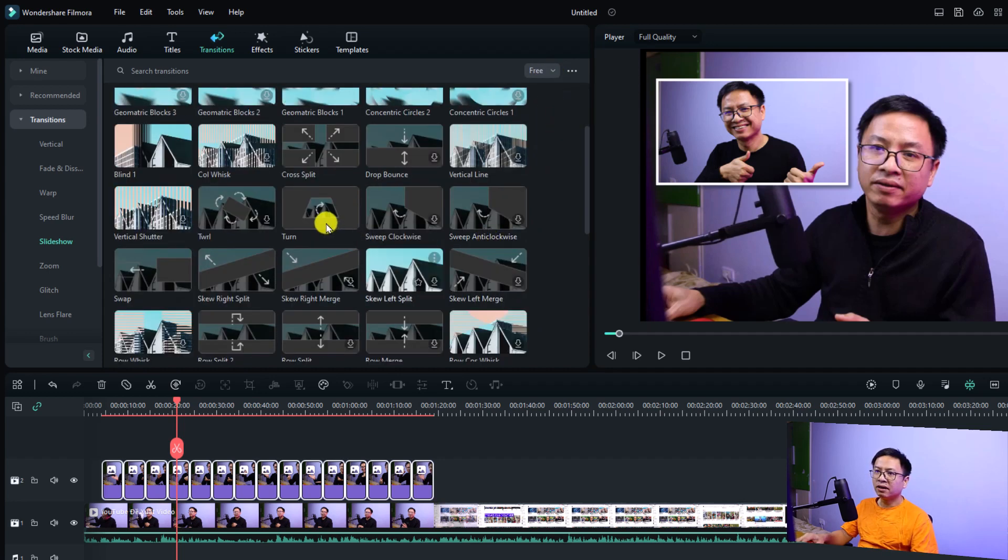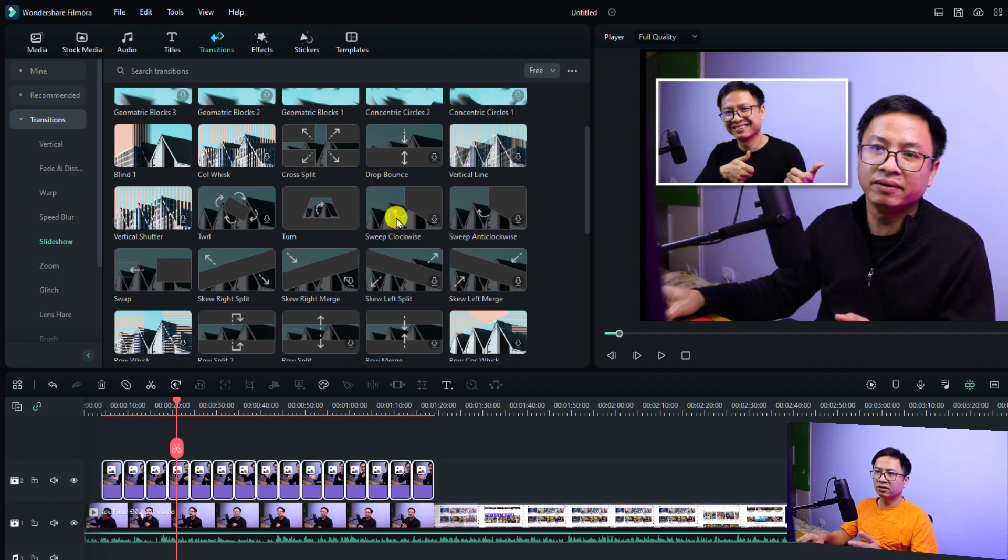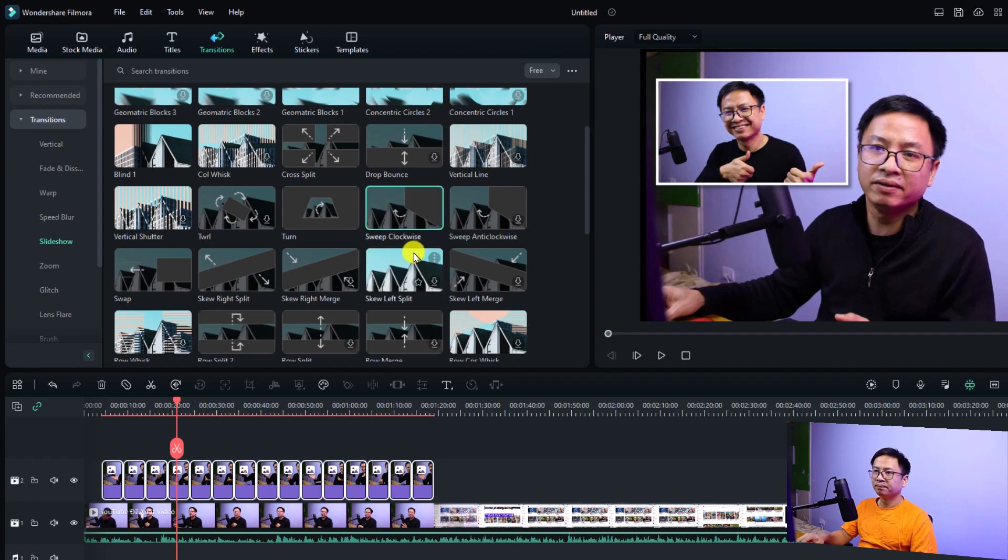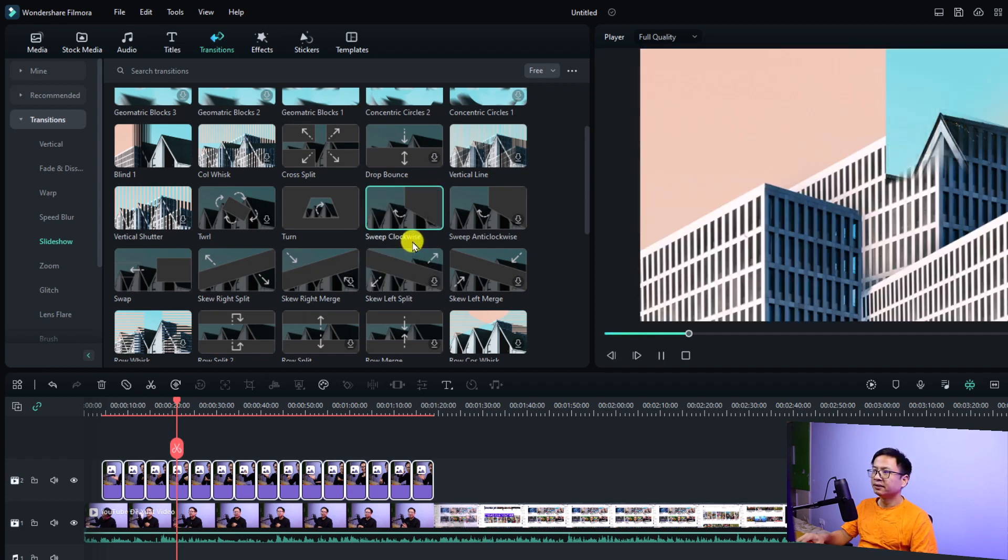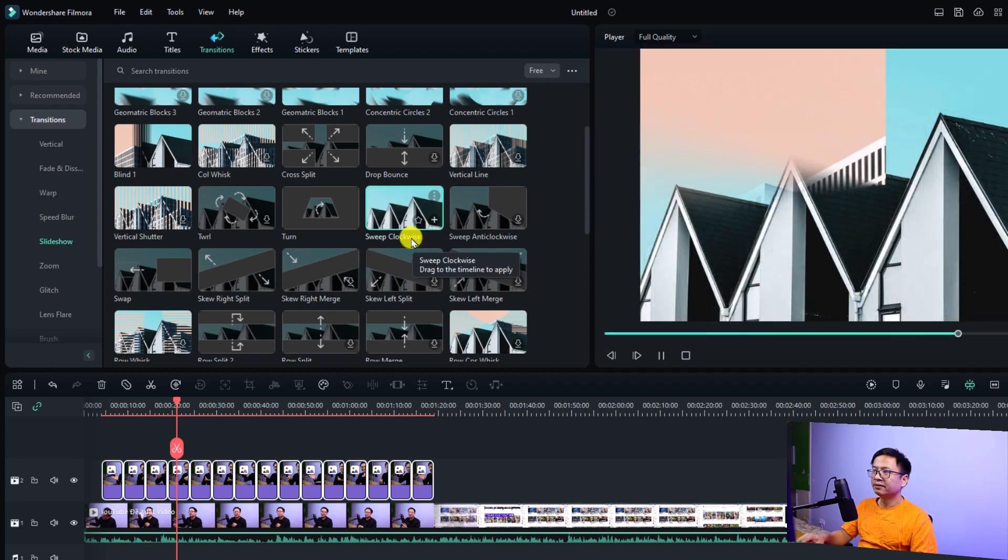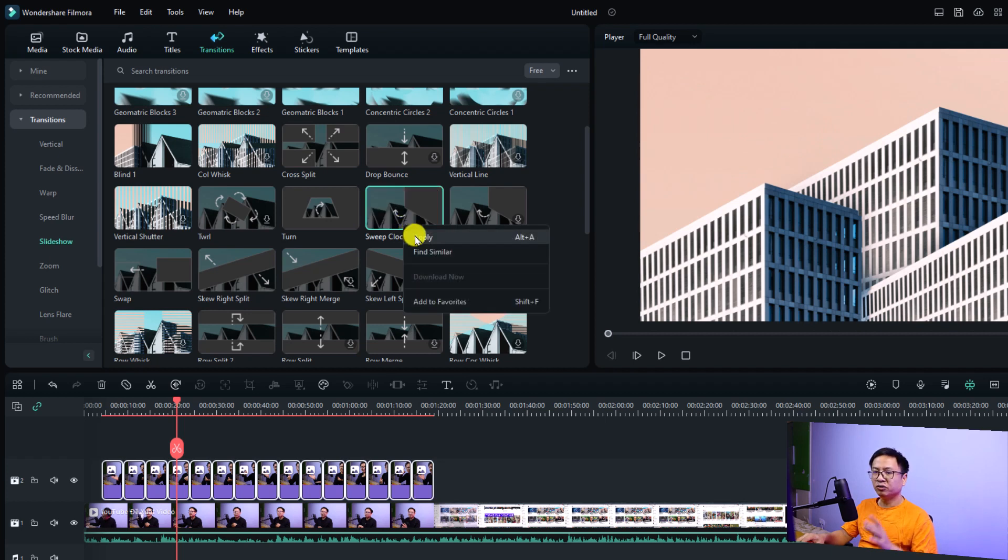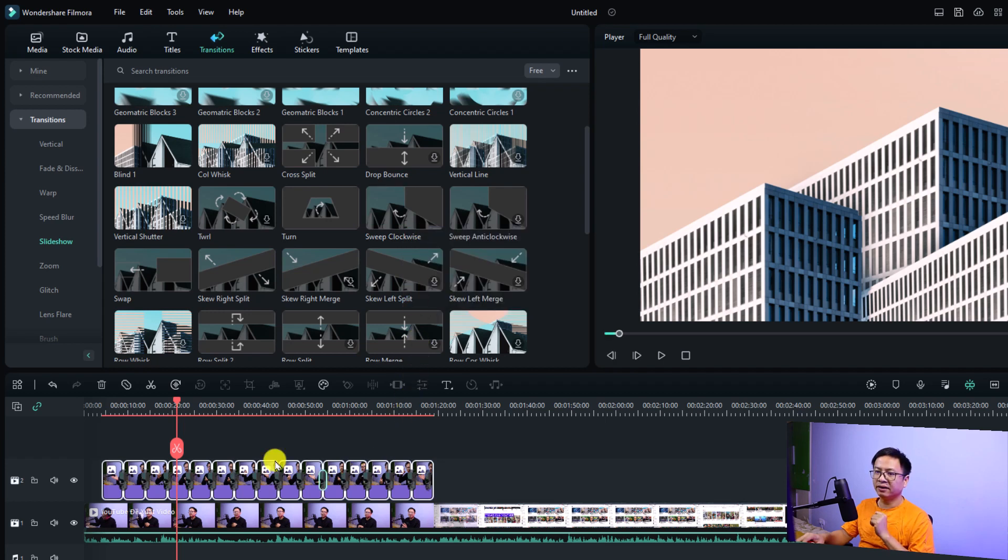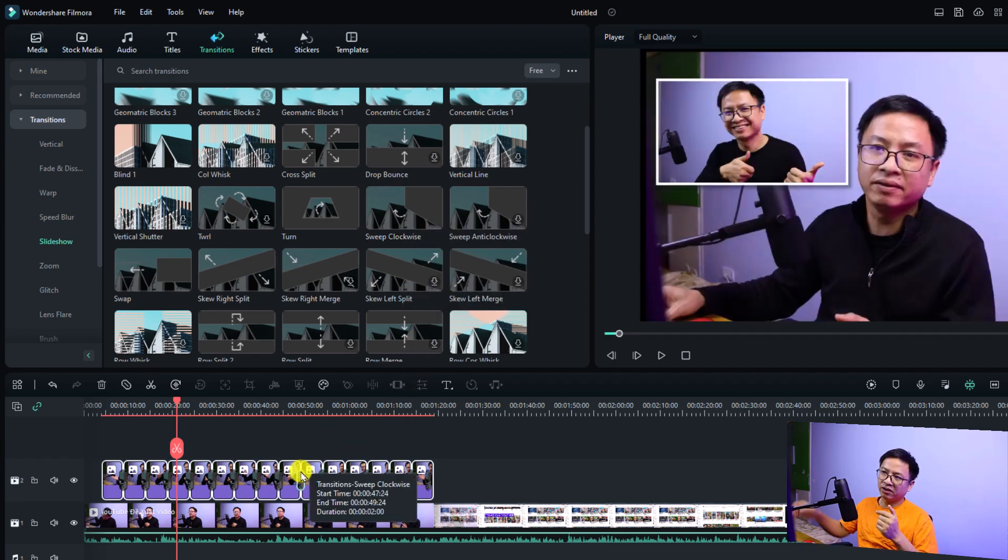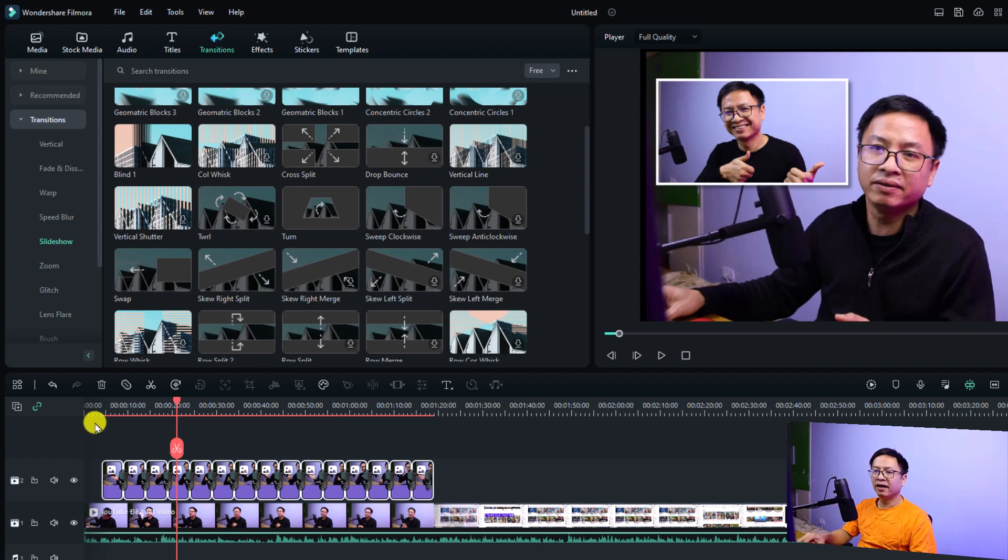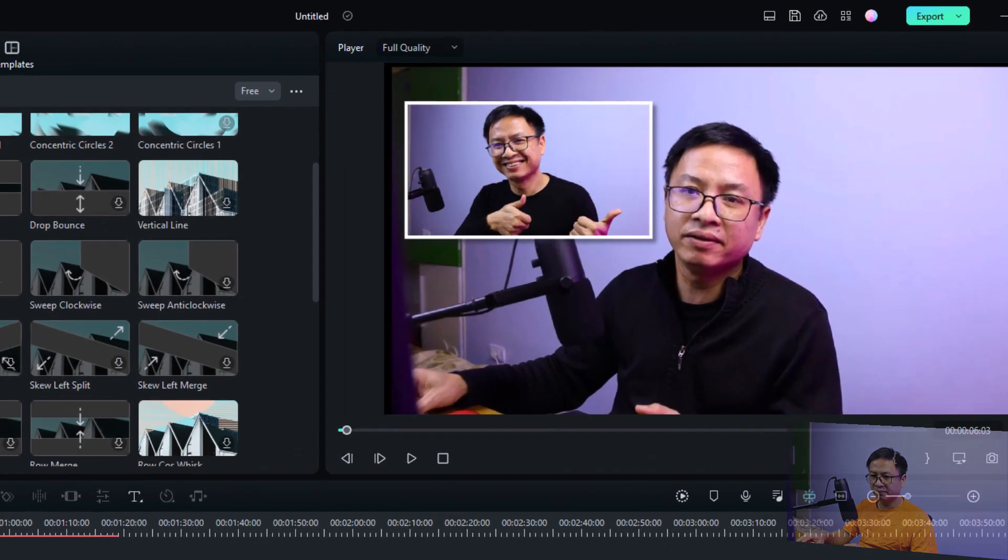By the way, I'm going to use a free transition effect right here. For example, we can select this one, the sweep clockwise. Just download this one. Very nice, right? We can right-click and select apply to apply this transition to all the images on the timeline. Just click here and we have the clockwise transition for all the images. Let's play the video again from here.